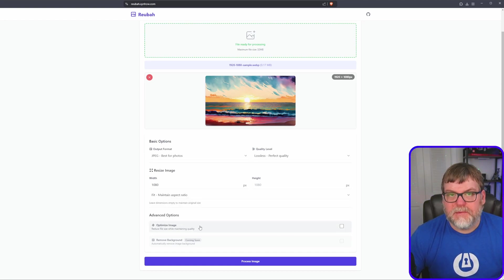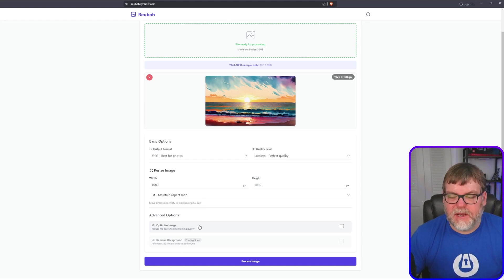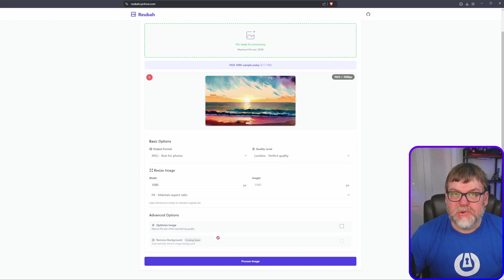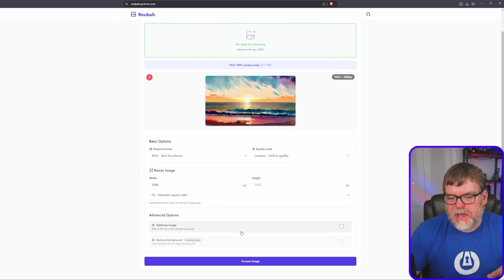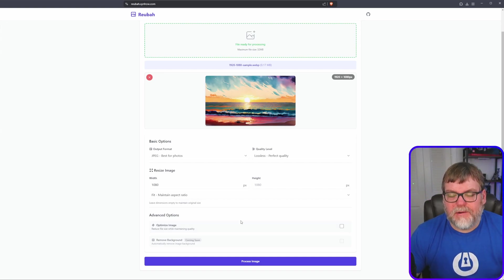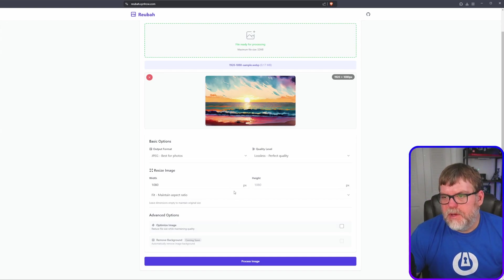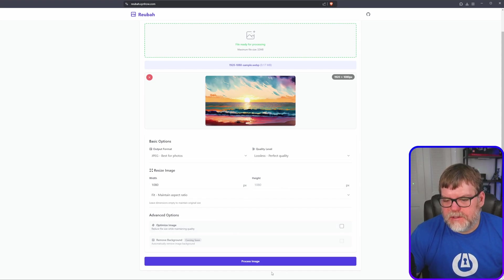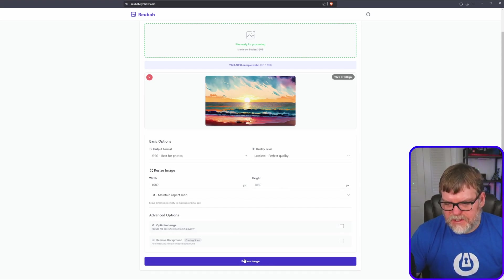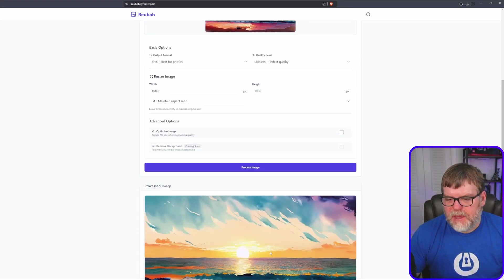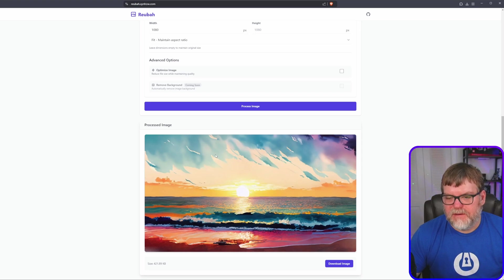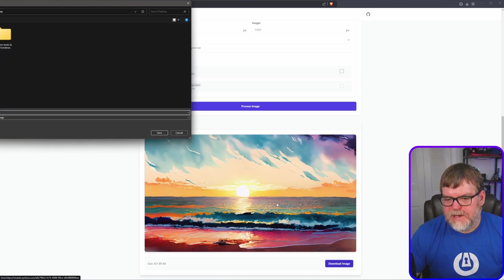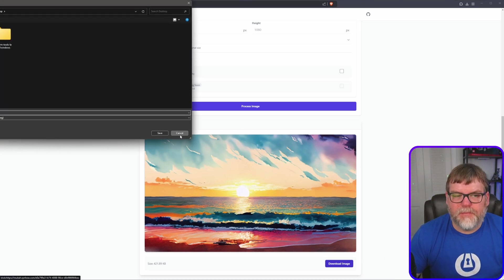And you can also optimize the image. Basically, it says reduces file size while maintaining quality. Coming soon. And like I said, this is a very new project, but coming soon, it will also have the ability to remove backgrounds for you. But that's kind of cool. So once you have set up your settings here, your parameters, let's click on process image and it's all done. Very easy, very straightforward. We just hit download image and we are ready to go.